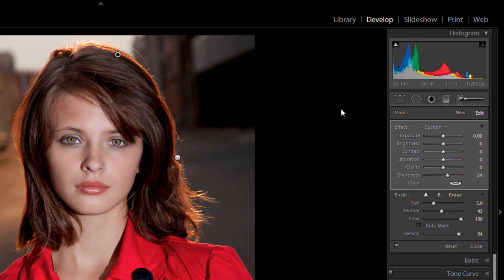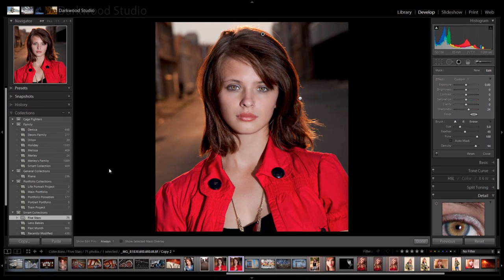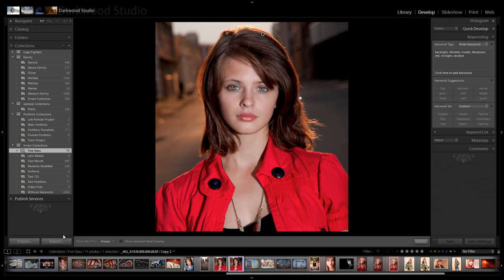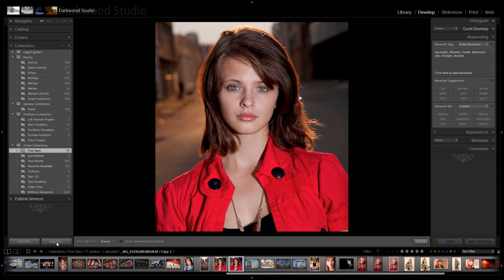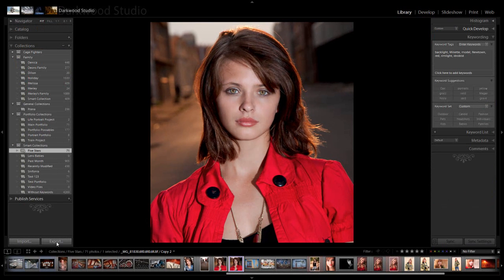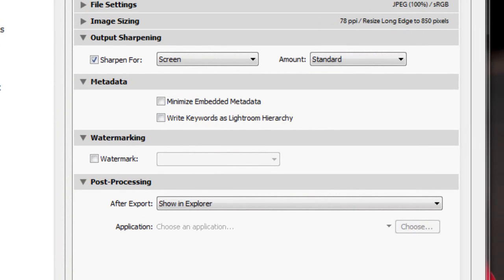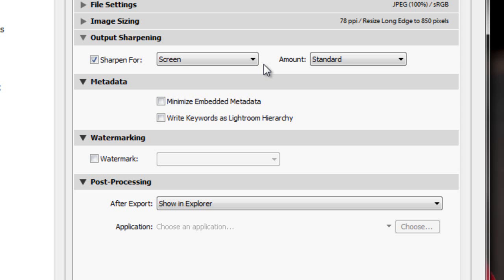Now we will be talking about output sharpening. We have to go to the library module and export our image. When we export the image, we go to the output sharpening tab, and this is where you must realize that an image is not always ready for all different functions. An image that is ready for print is not the same as an image that is ready for screen. So what we do in this case is we click the sharpen for tab.